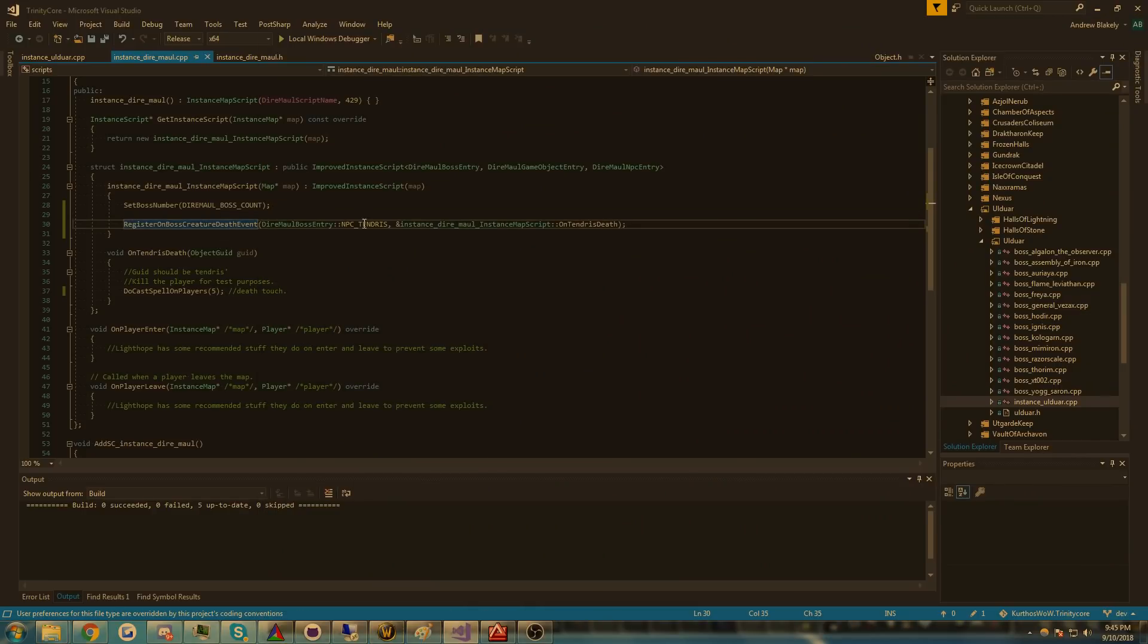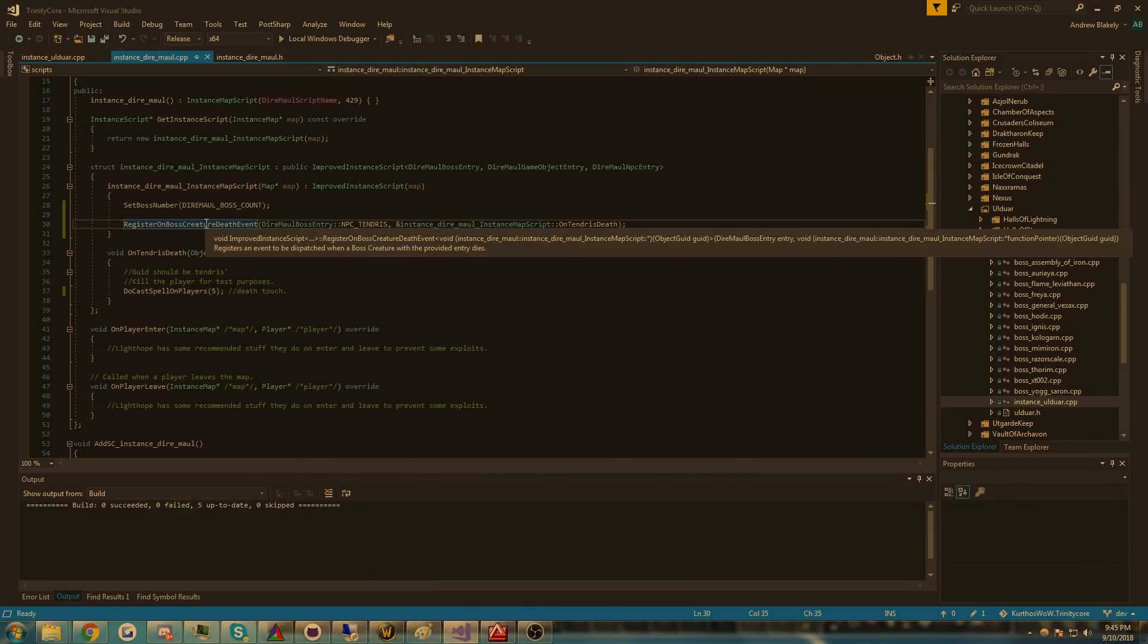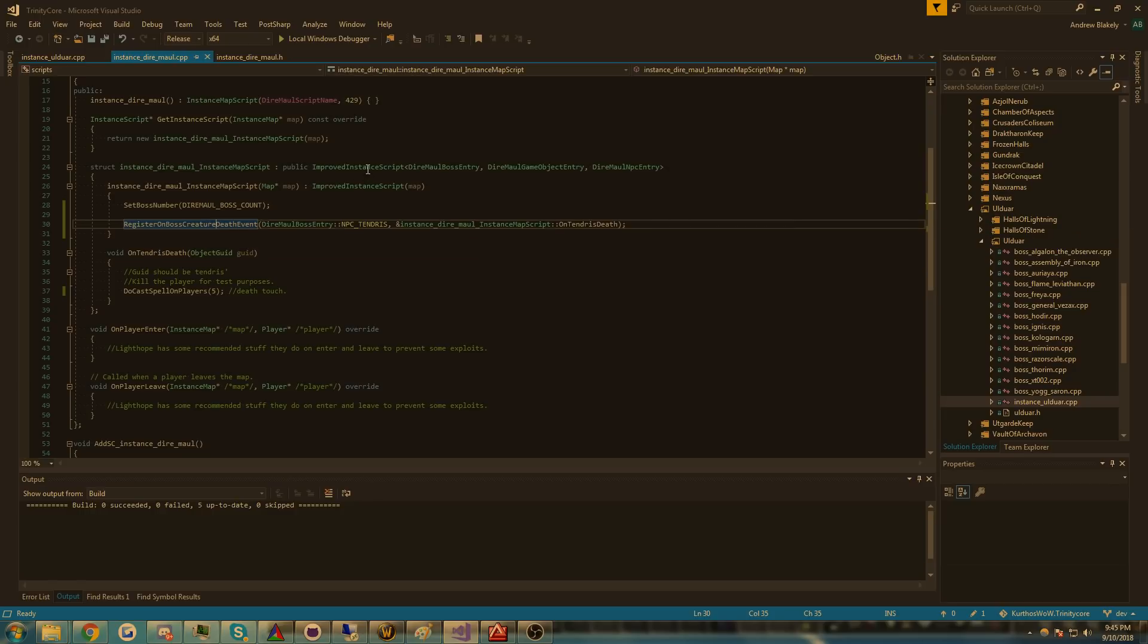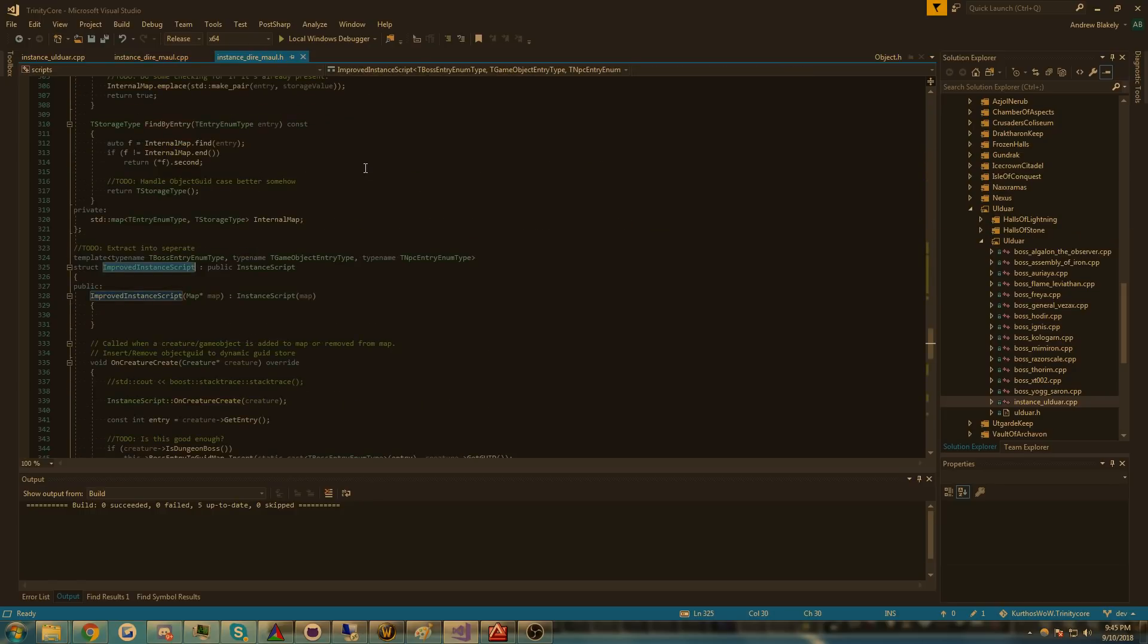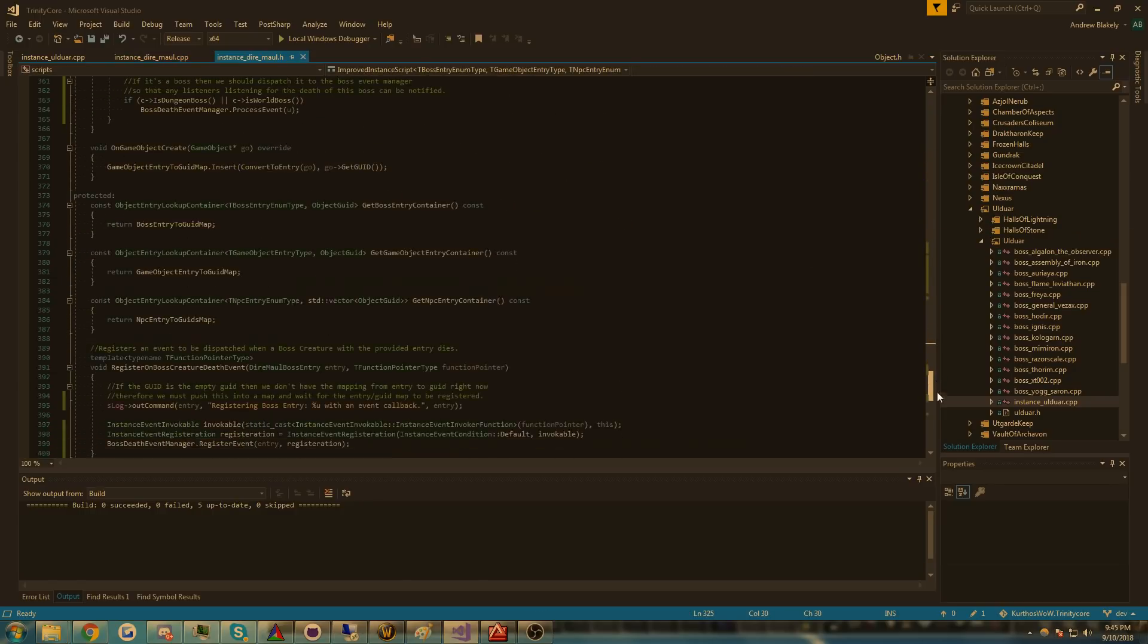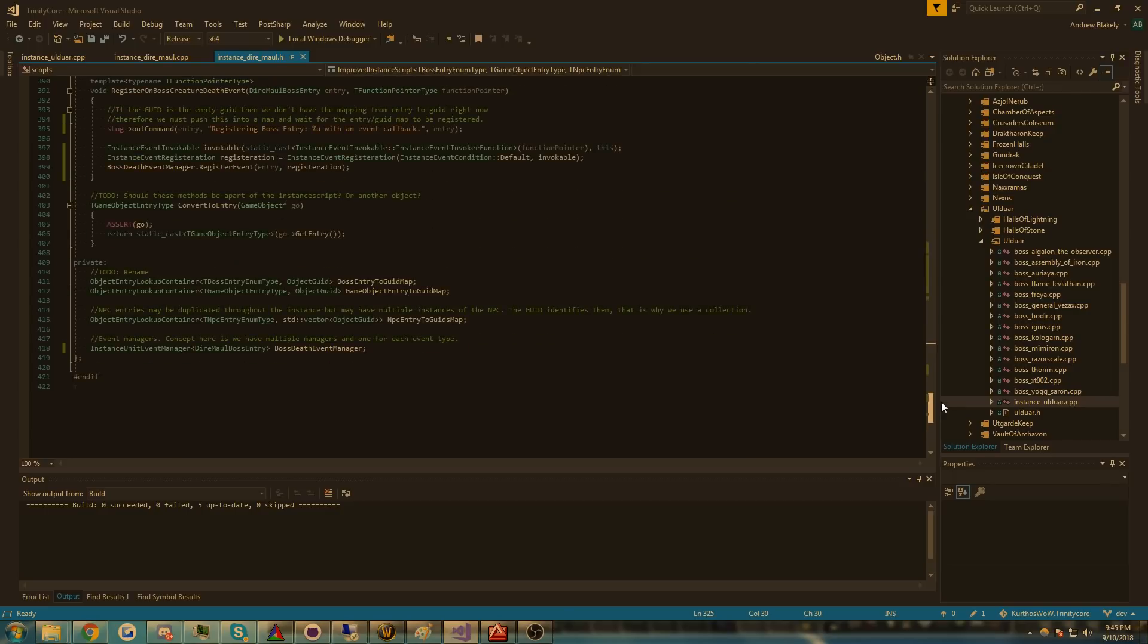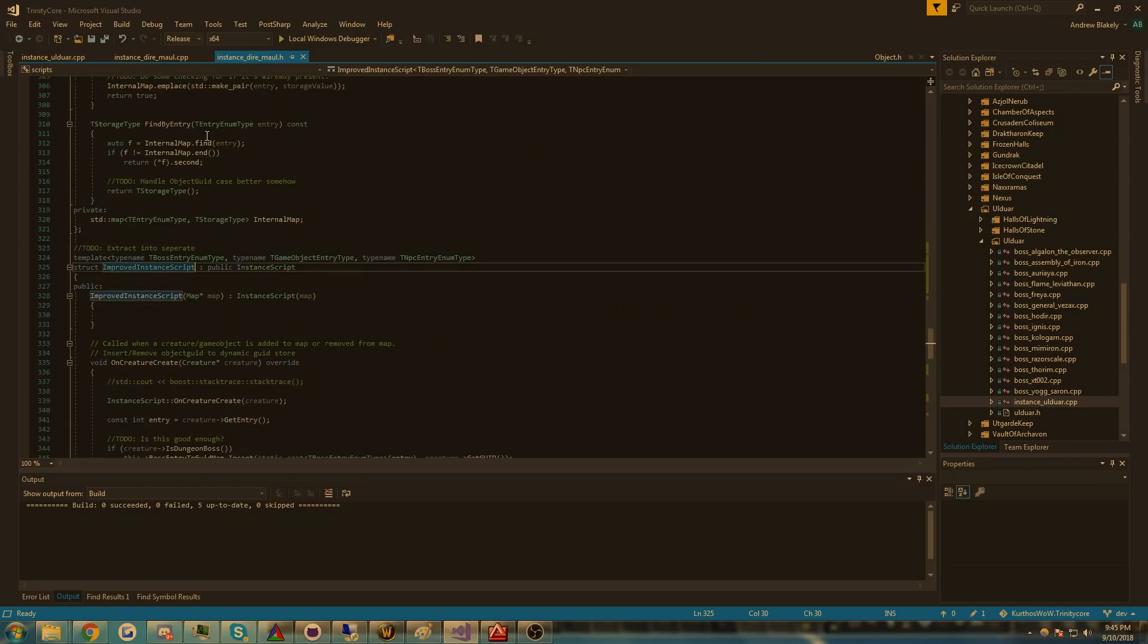This event-based system can be extended just for all sorts of common patterns that you see throughout instances or scripting. It also has a bunch of maps so that you can go from entry to GUID easier.